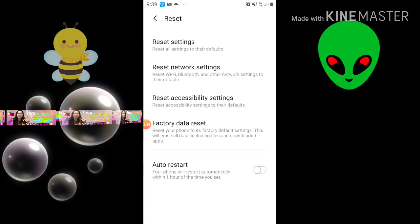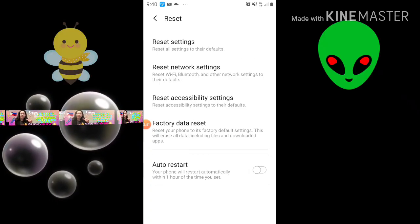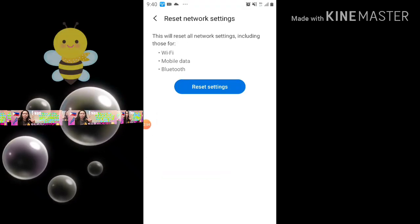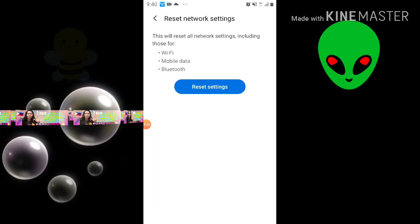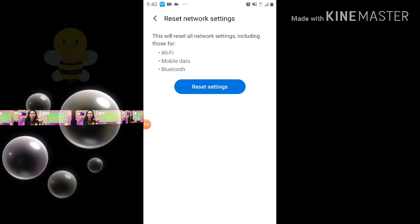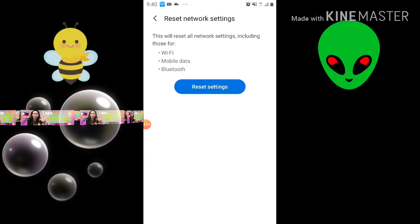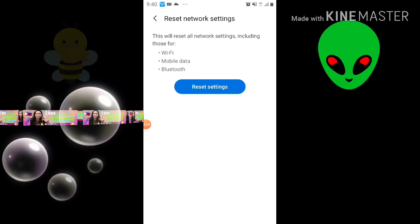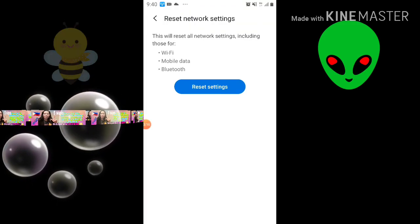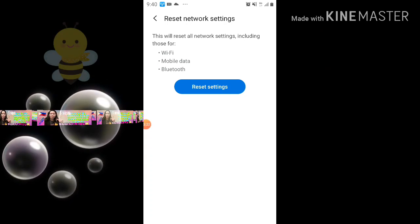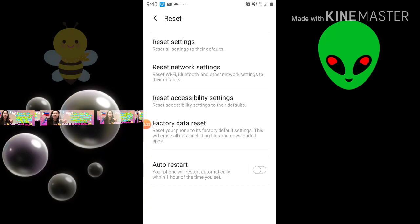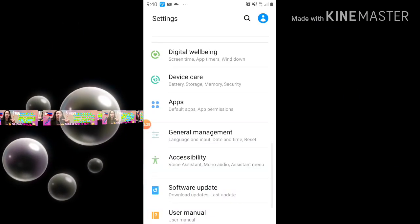The second step is Reset Network Settings. This will reset all network settings, including those for Wi-Fi, mobile data, and Bluetooth. So if you reset that, enter your PIN. After you reset your network settings, turn off your phone, then turn it on and enter your Wi-Fi password.